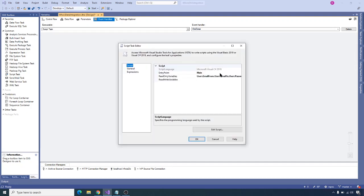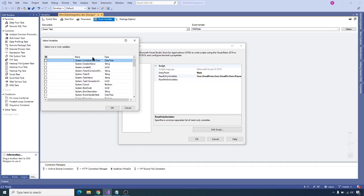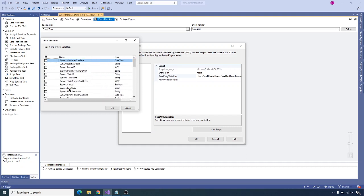Let's open Send Error Notification and click on the read-only variables. Depending on the event handler type — since we have selected the on error event type — it enables system variables related to that event, like system error code and system error description. These two variables are enabled because of this error event handler. If you select any other event like on success, on warning, or on variable value change, it enables the system variables related to those event handlers.